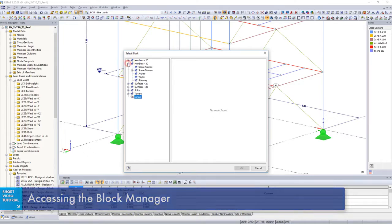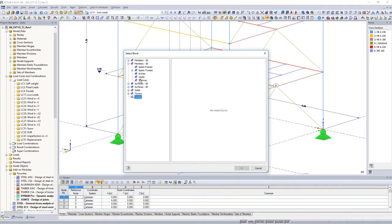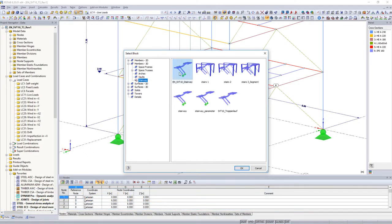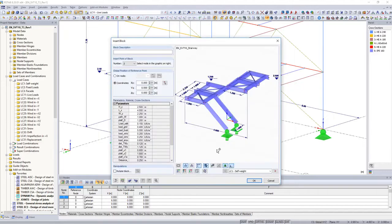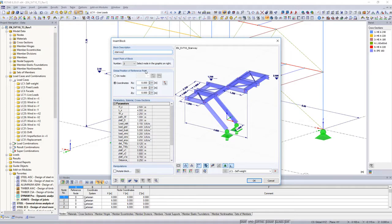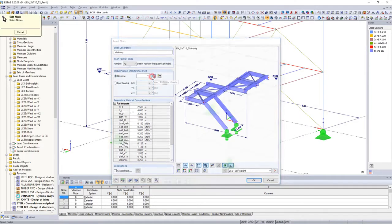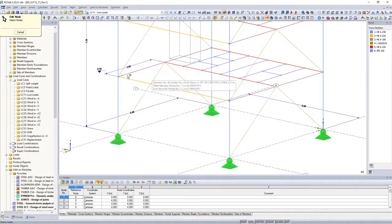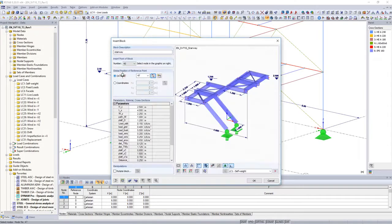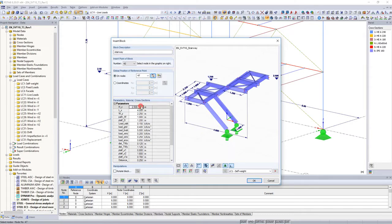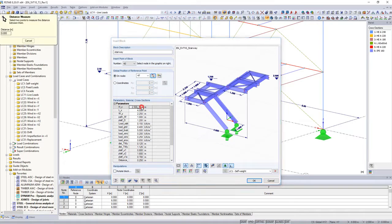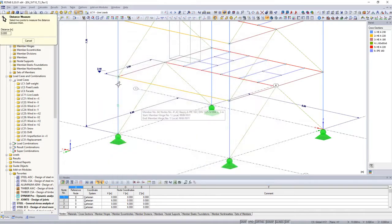After selecting the block, the input dialog box opens to define the materials, cross sections and parameters which were available in the initial stair model. Define the location to insert the stairs in the structure, then adjust the parameters to your current project.